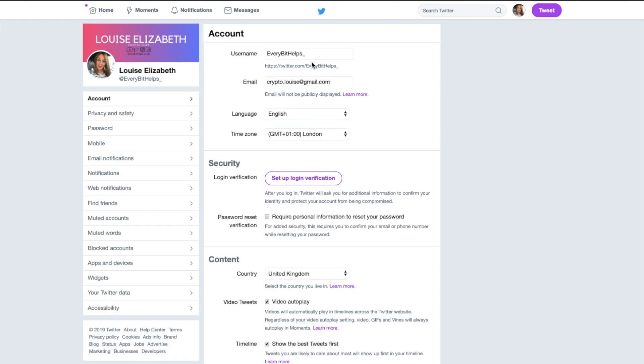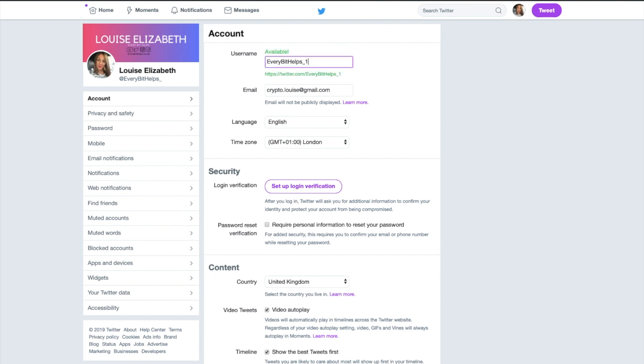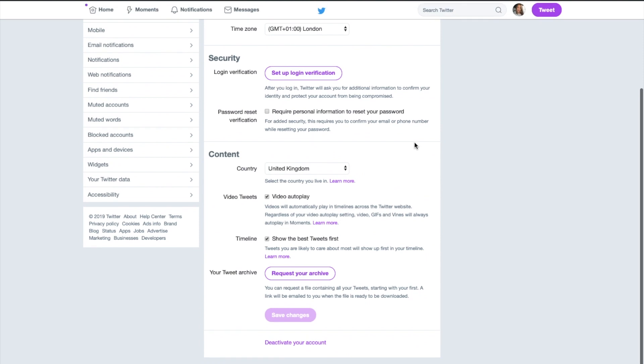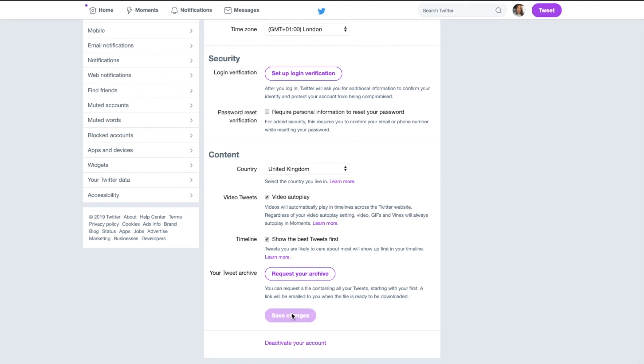So under the username here, this is where you will change your @ or your handle. You can change that and it'll let you know whether or not that username is actually available. Once you're happy with that, you can go through and save any changes that you make.